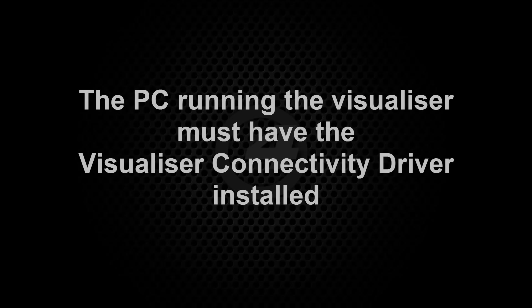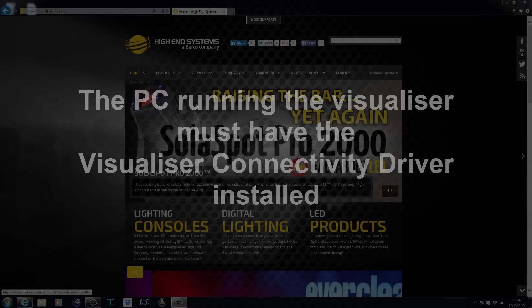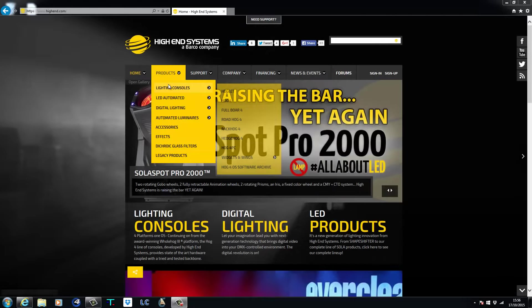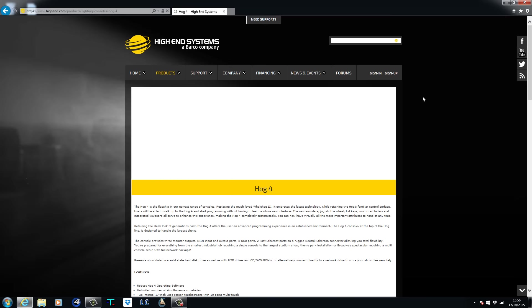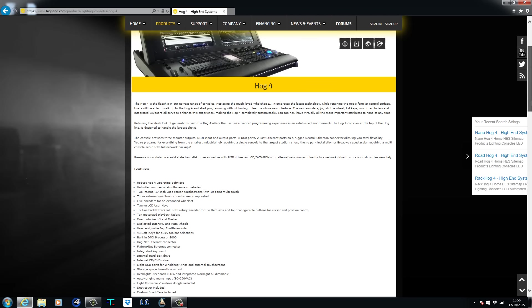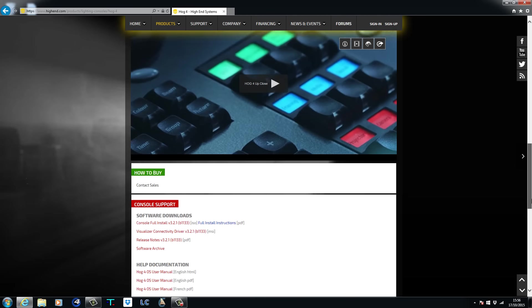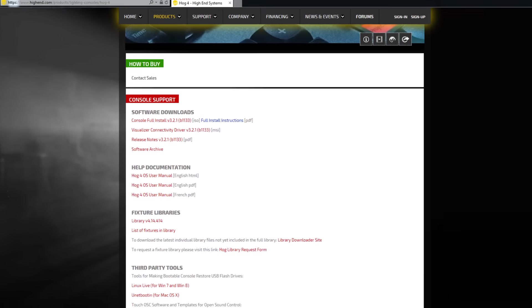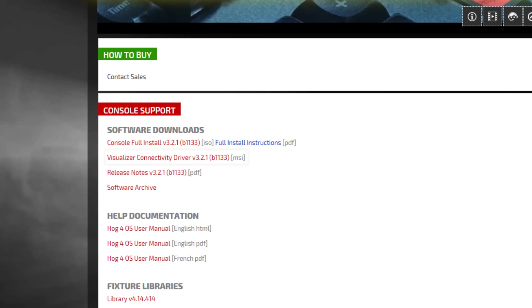For a visualizer stream connection, the computer running LiteConverse must have the HOG4 visualizer connectivity driver installed. It should be for the same version of software as on the console or HOG4 PC. You can find the link to download this driver towards the bottom of the console product pages on the High-End Systems website.